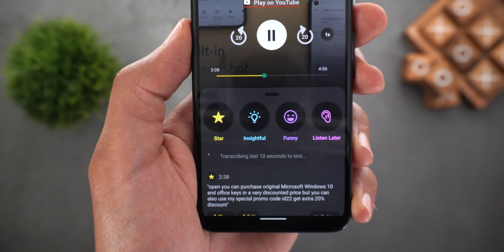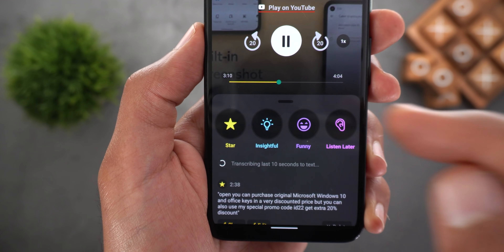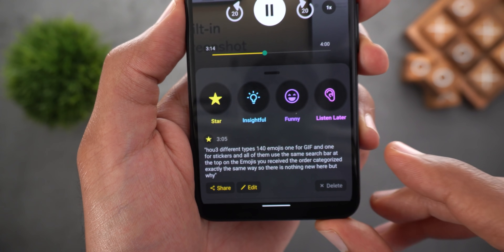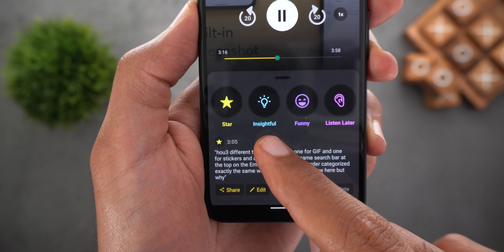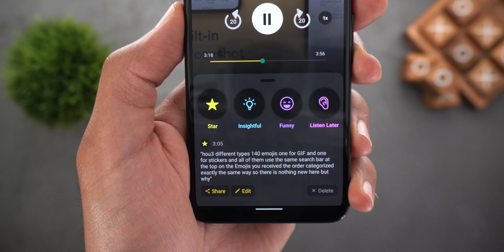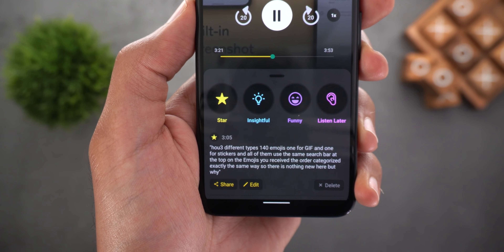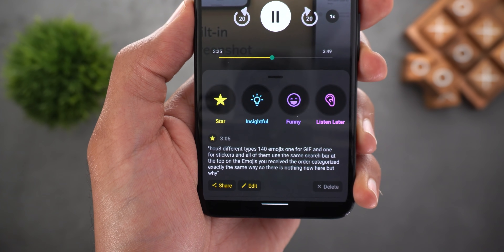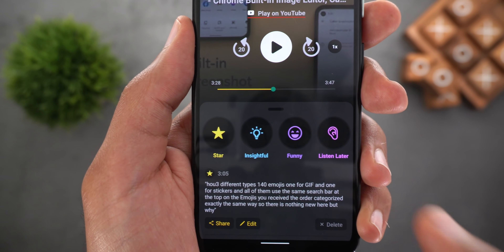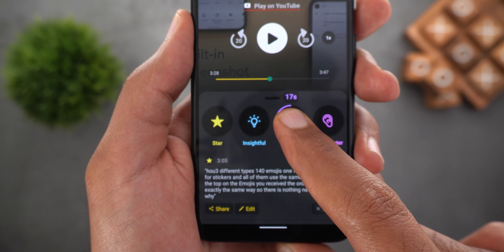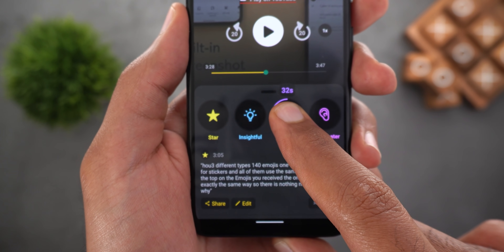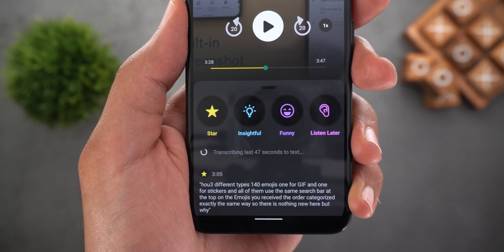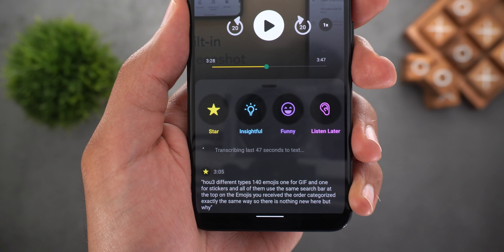First it will transcribe the last played 10 seconds starting from the point where you tapped the button. Secondly, it will save the transcribed text and the timestamp for you so you can easily get back to your favorite parts of the episode either to play them again or simply read the transcribed text. And if you want more than 10 seconds you can simply tap and hold on the tag — it will increase the time up to 60 seconds.